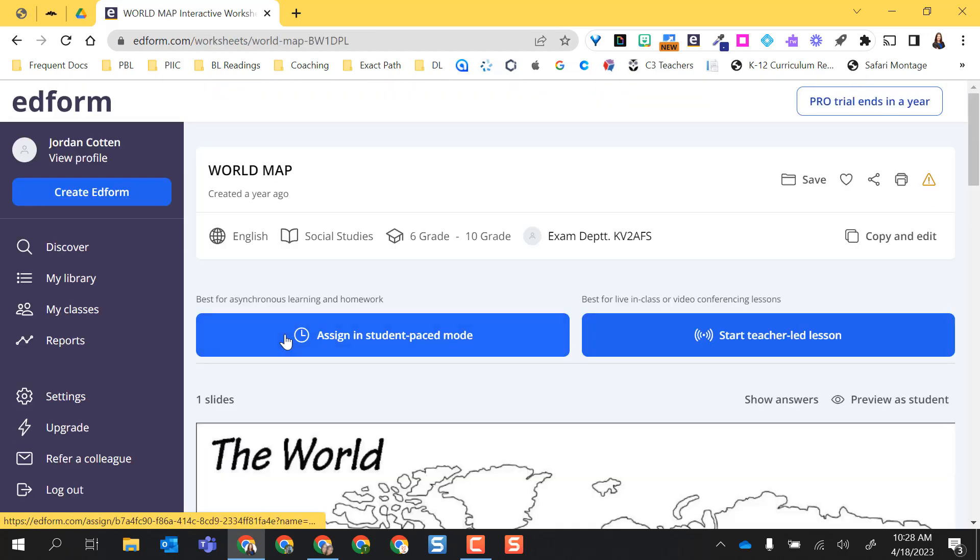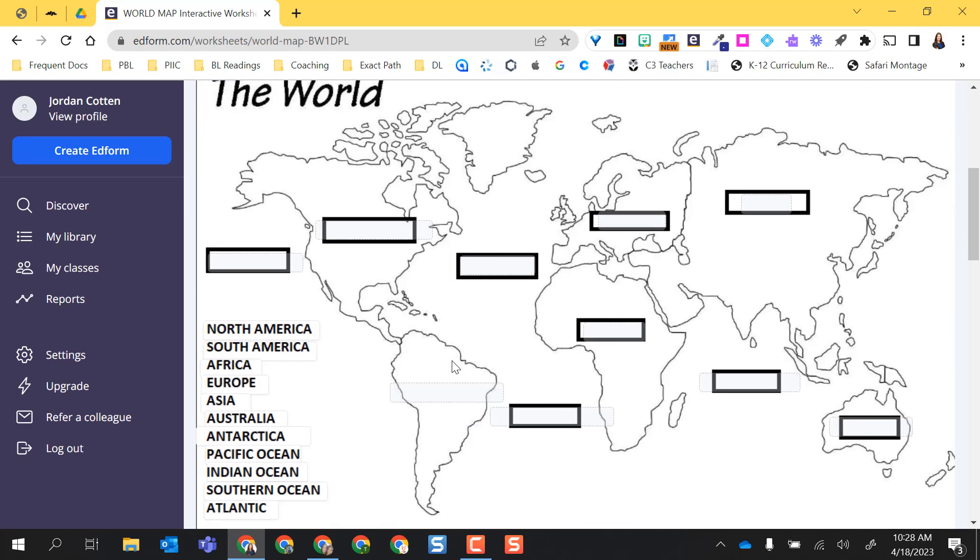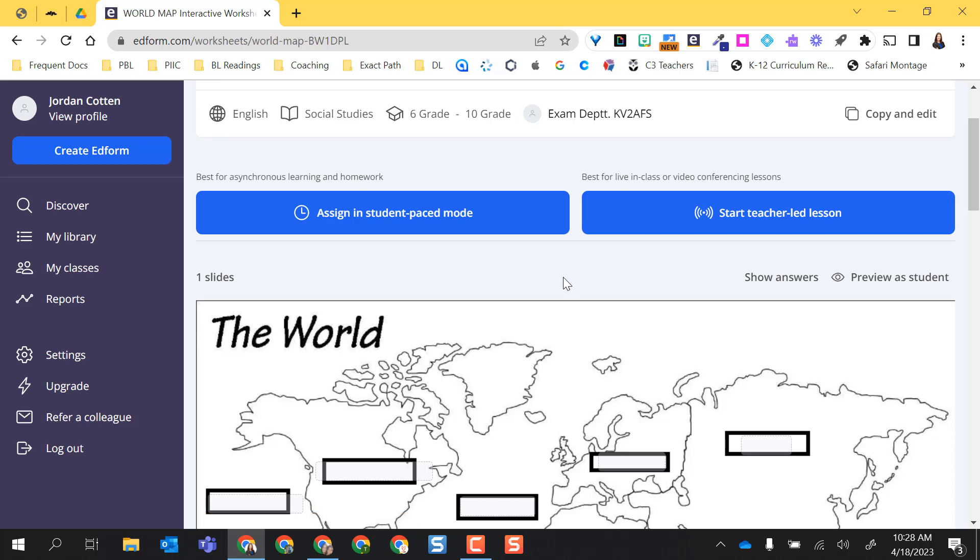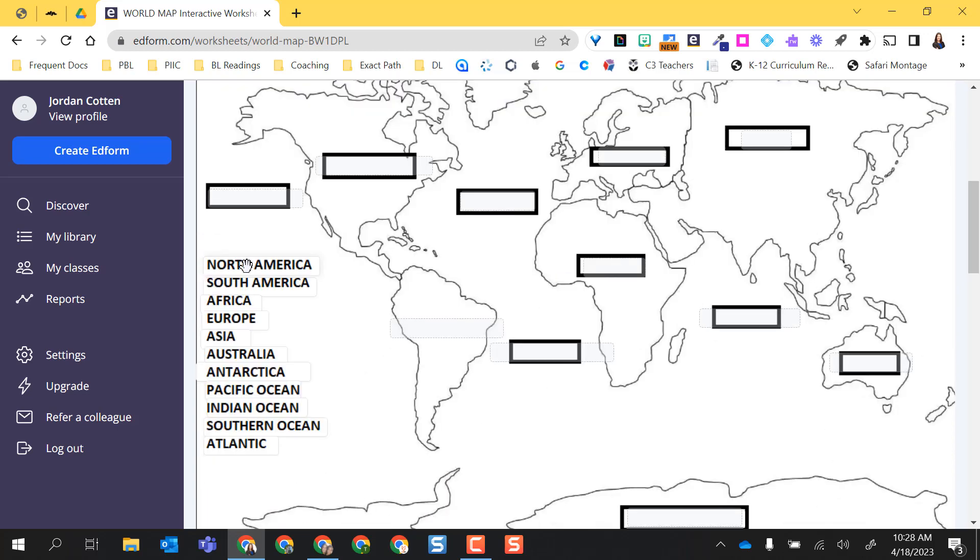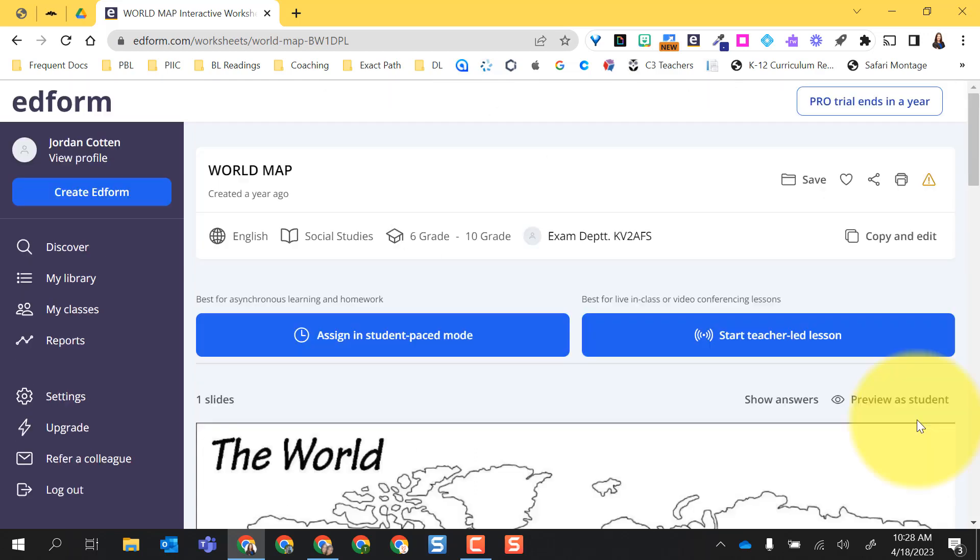And then you have other things related to 6th grade social studies and from the world. Let's say I want this world map, I can go ahead and select it, click on it, and I can assign it already as is or I can even do this as a teacher-led lesson. And as you can see, this is a drag and drop so they're going to have to drag and drop their continents and oceans.